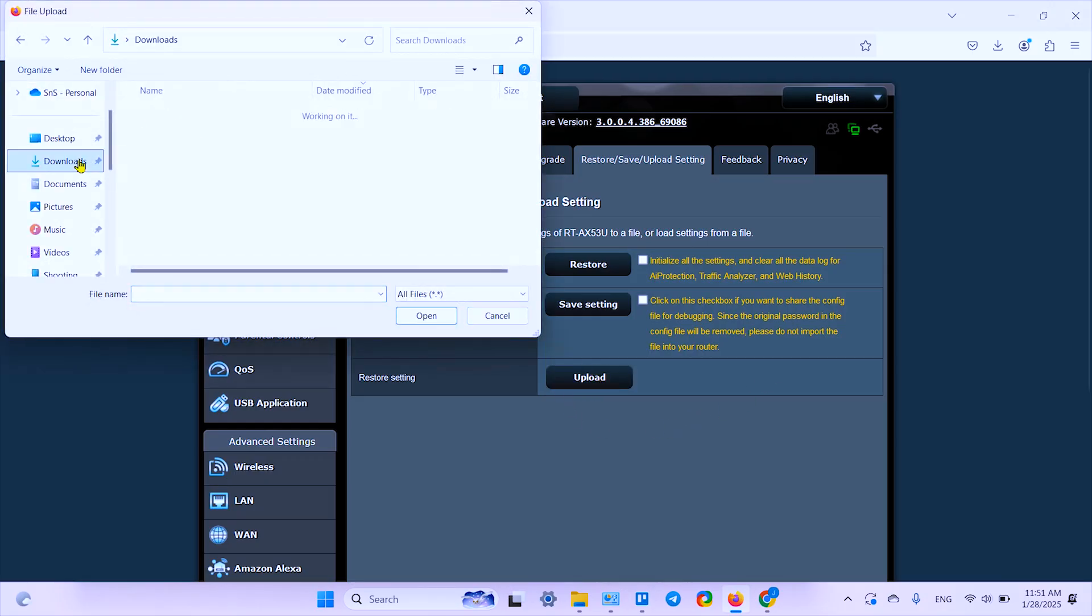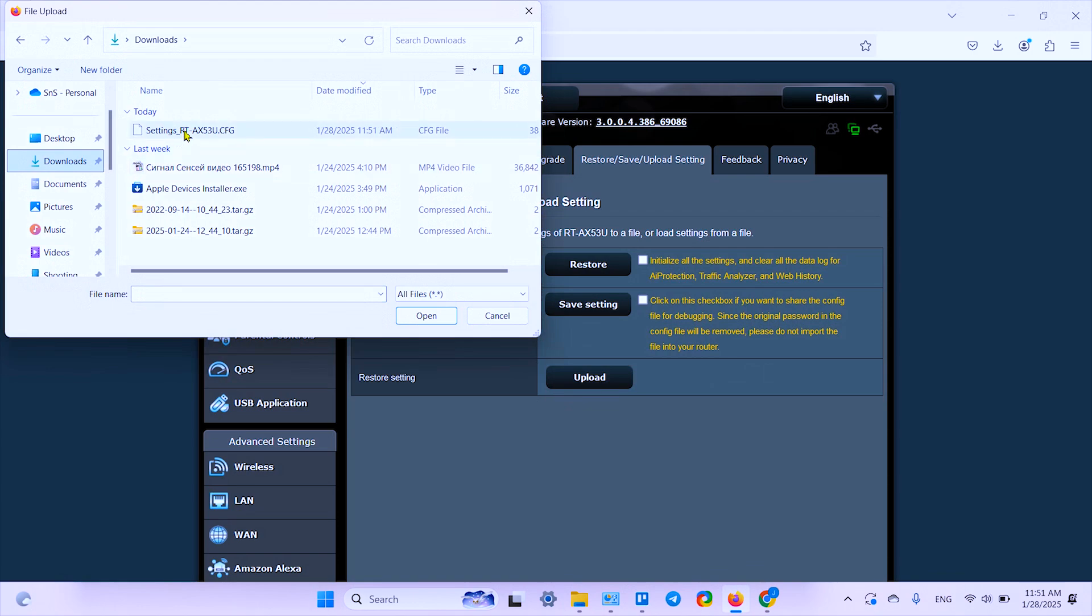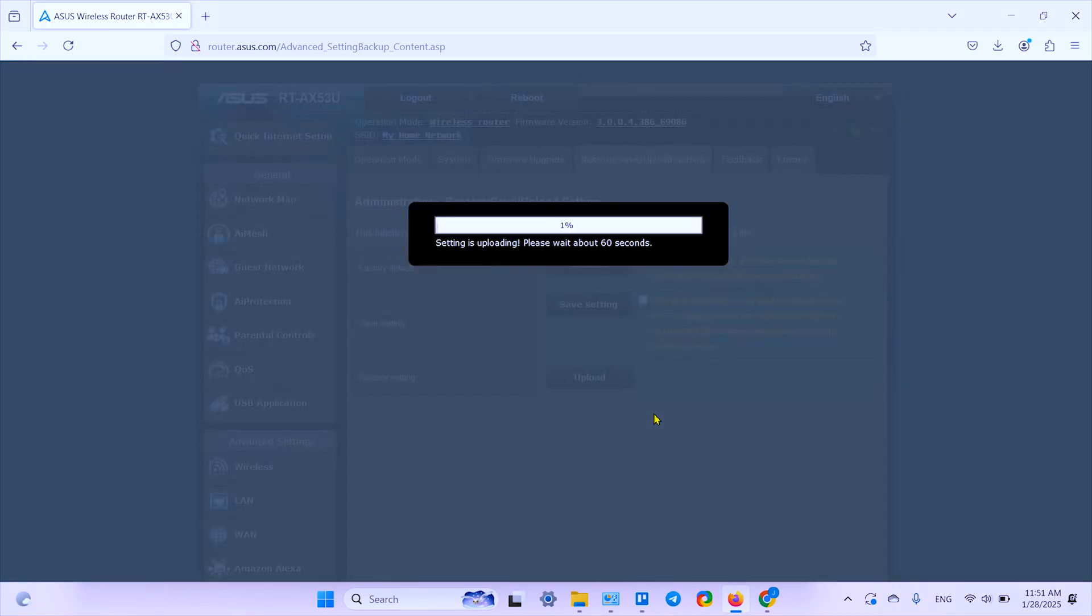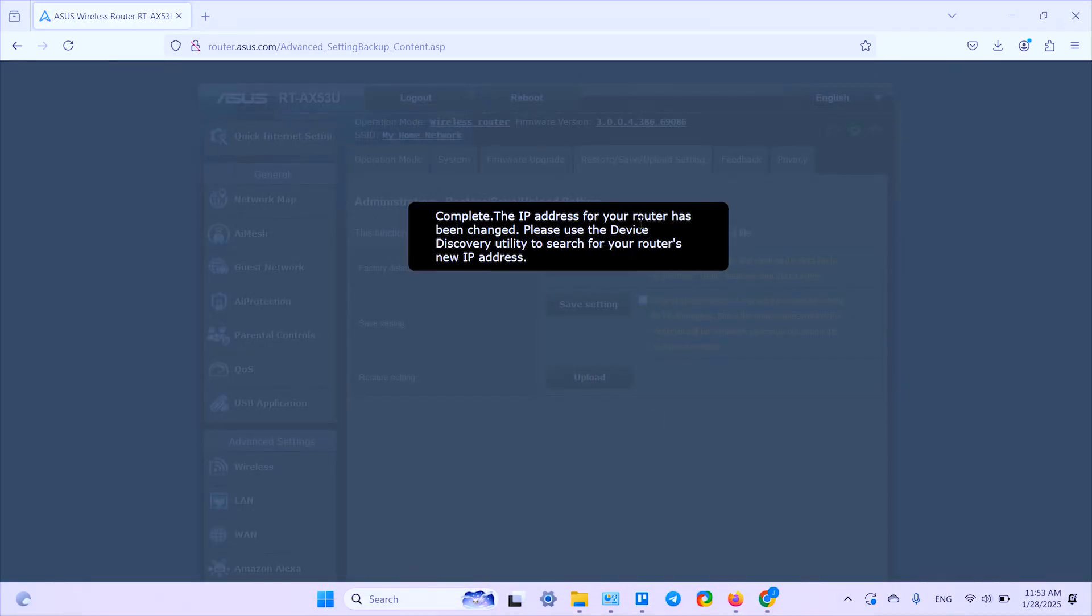Just save the configuration file, and later you can restore settings by uploading this file right here. So this file is in downloads for now. You can upload the file and restore the router's settings.